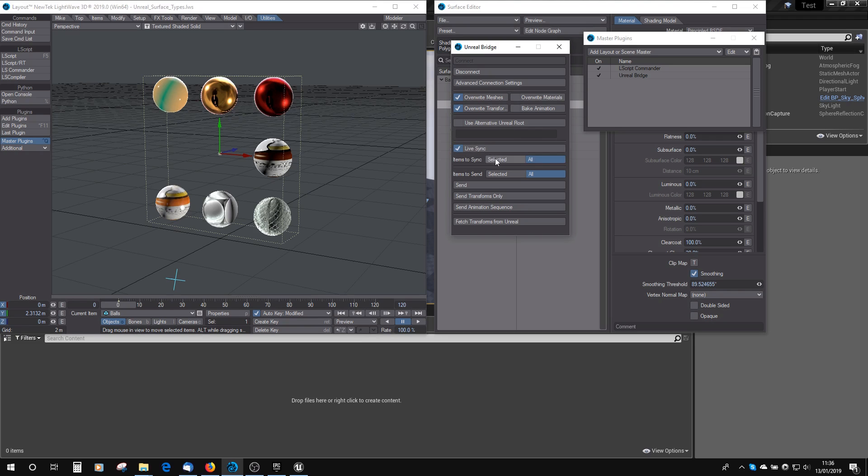If you want to sync, you can sync Selected or Sync All. Obviously, depending on what you've got selected, it'll update just those things or it can update all of them at the same time. Items to send, you can do Selected or All. This is for when you've got Live Sync off, so you can choose when to send stuff across.